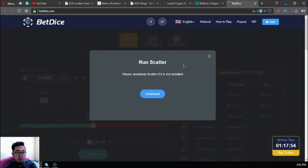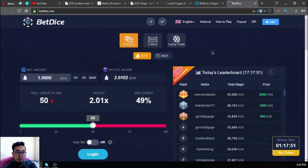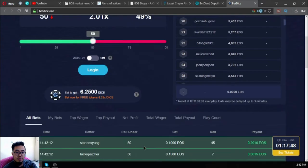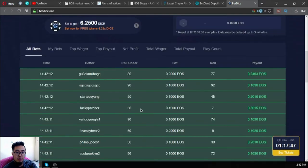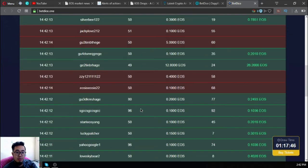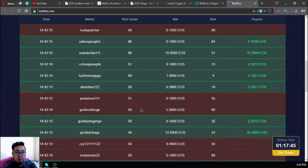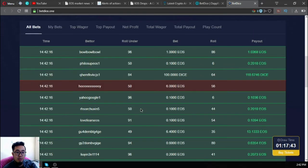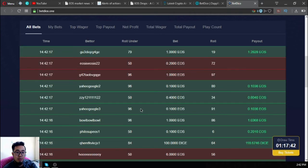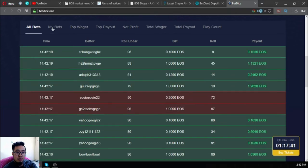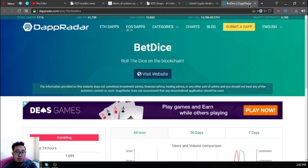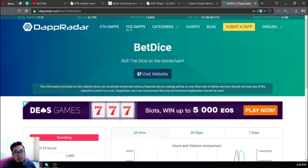As you can see, it's real time. There's a lot of people already playing right now. You have to use Scatter for this. Most dApps need Scatter installed. As you can see it's updating. That is BetDice.